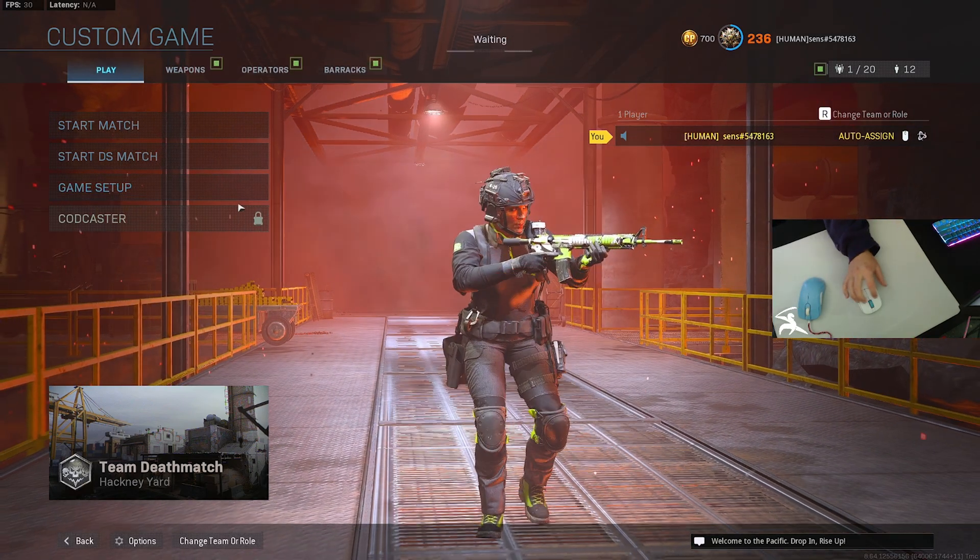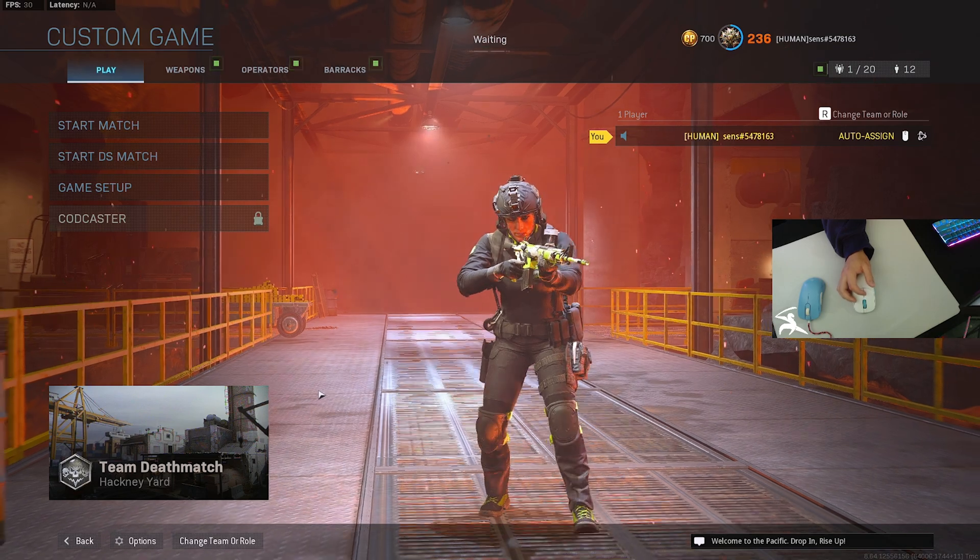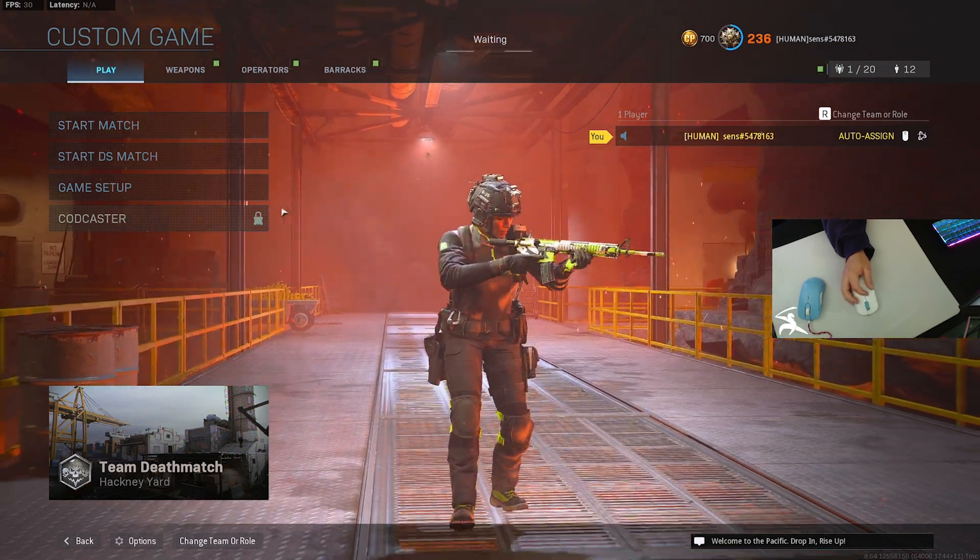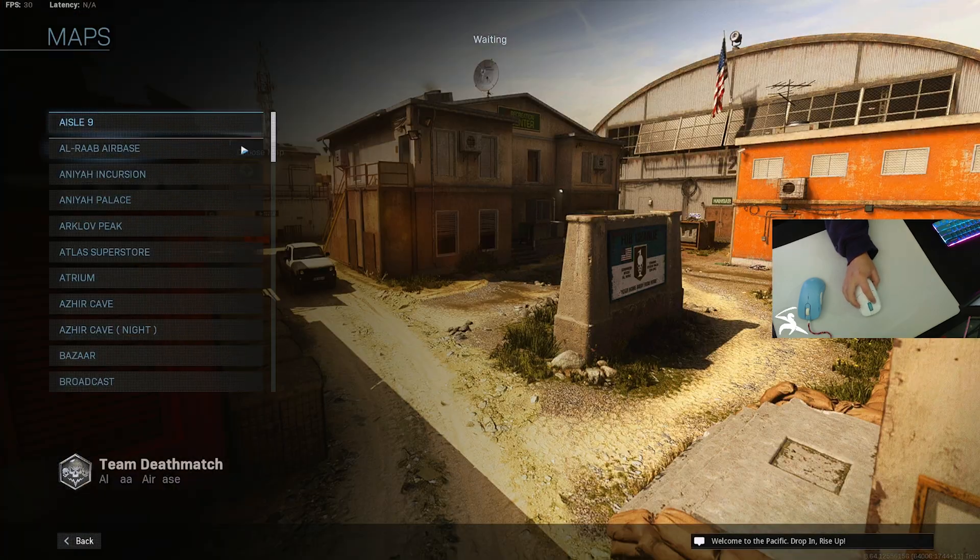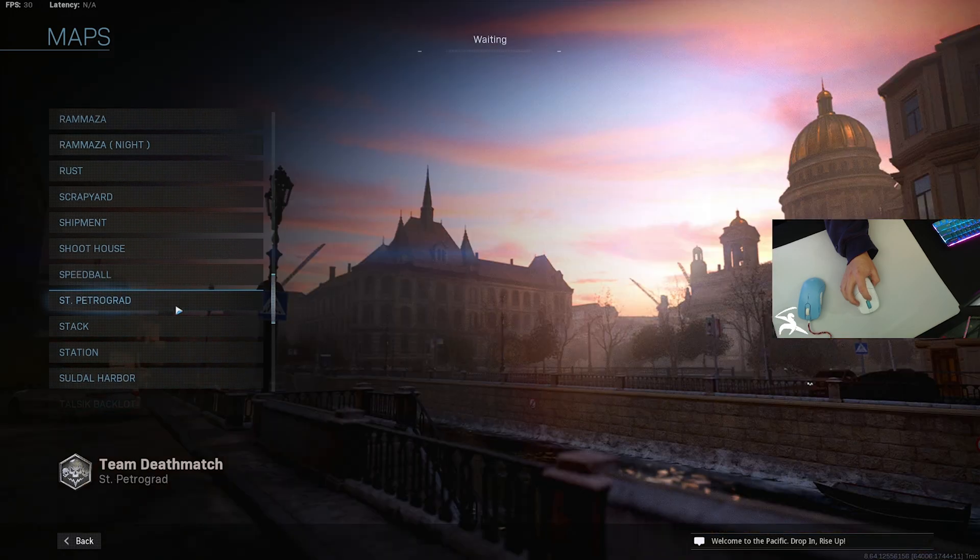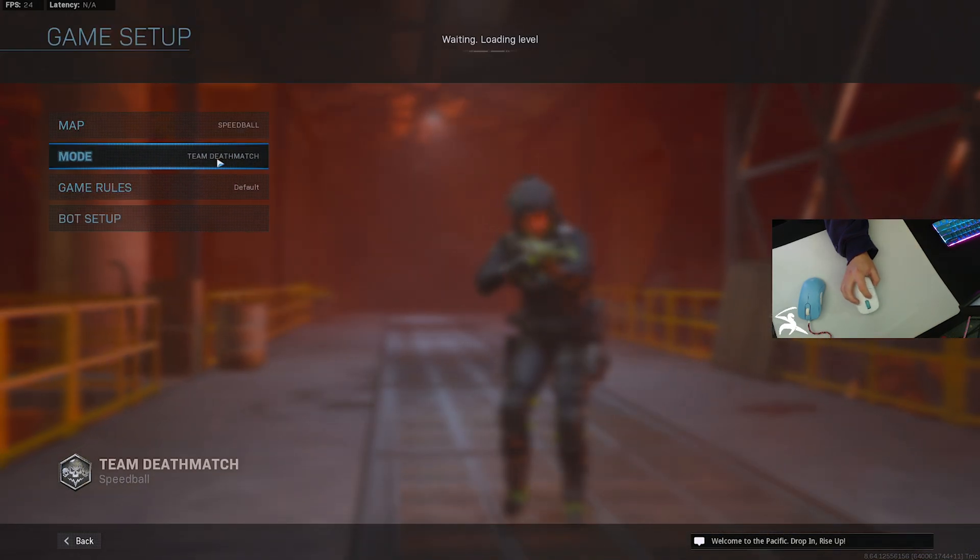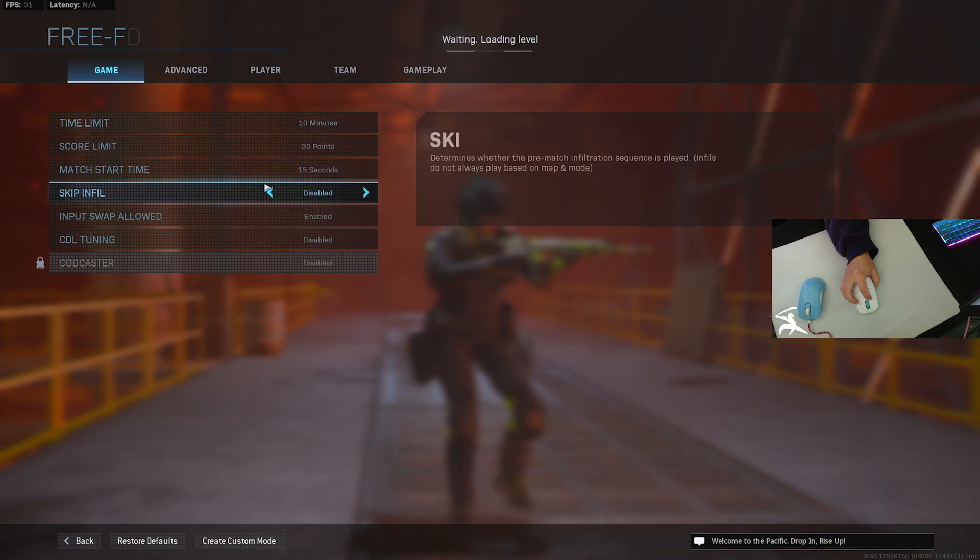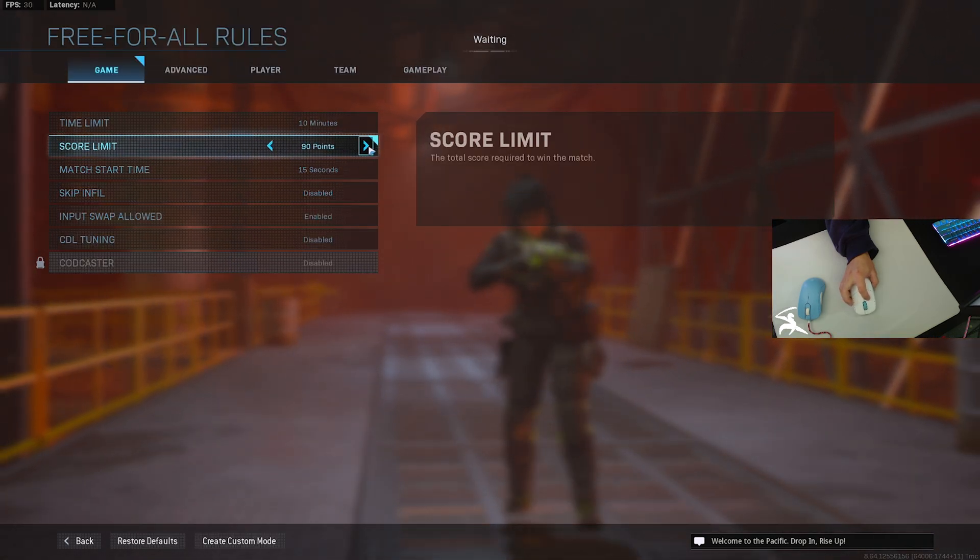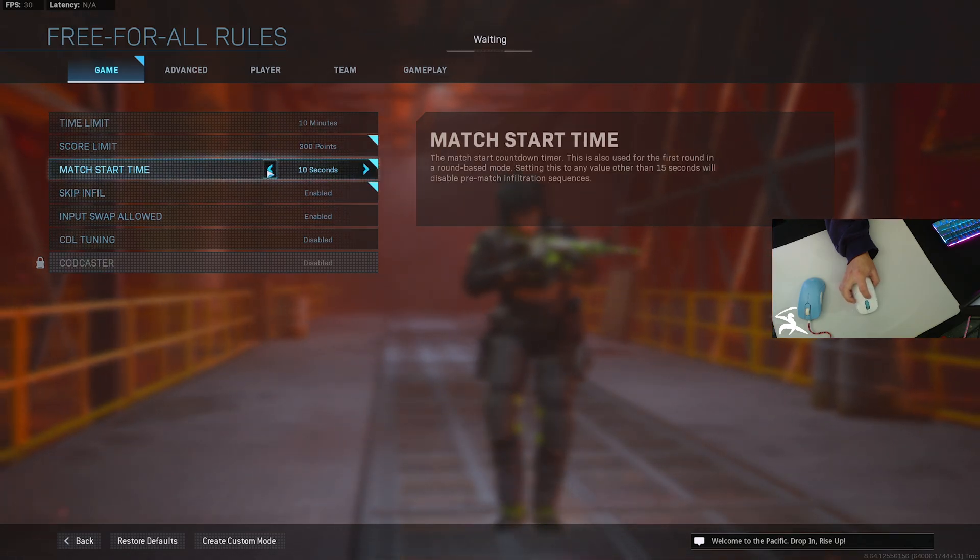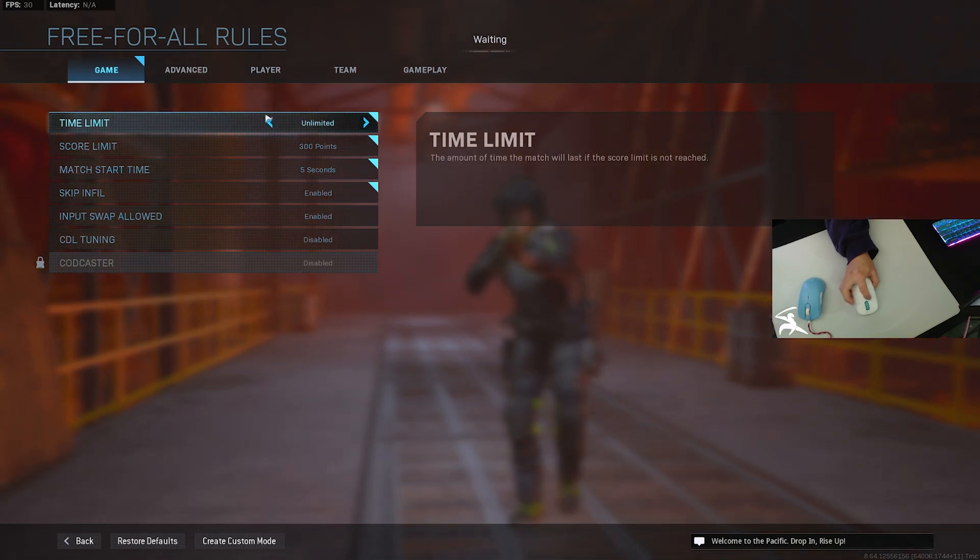Alright, for the first thing I do when I get into Call of Duty, I load up Modern Warfare 2019 because it's the same as the Warzone engine. I go into custom games and put on some bots. As for the map, you can really play whatever - I usually do Speedball, Rust, or Shipment. I do free-for-all mode, score limit usually somewhere between 200 and 400, match start time to 5 seconds, and time limit to unlimited.